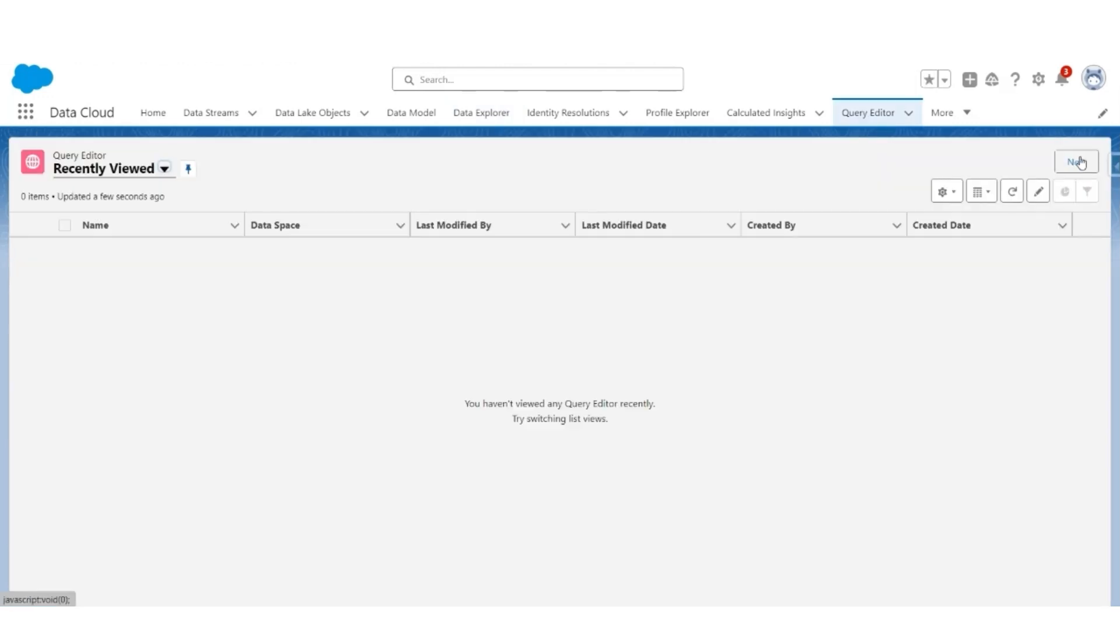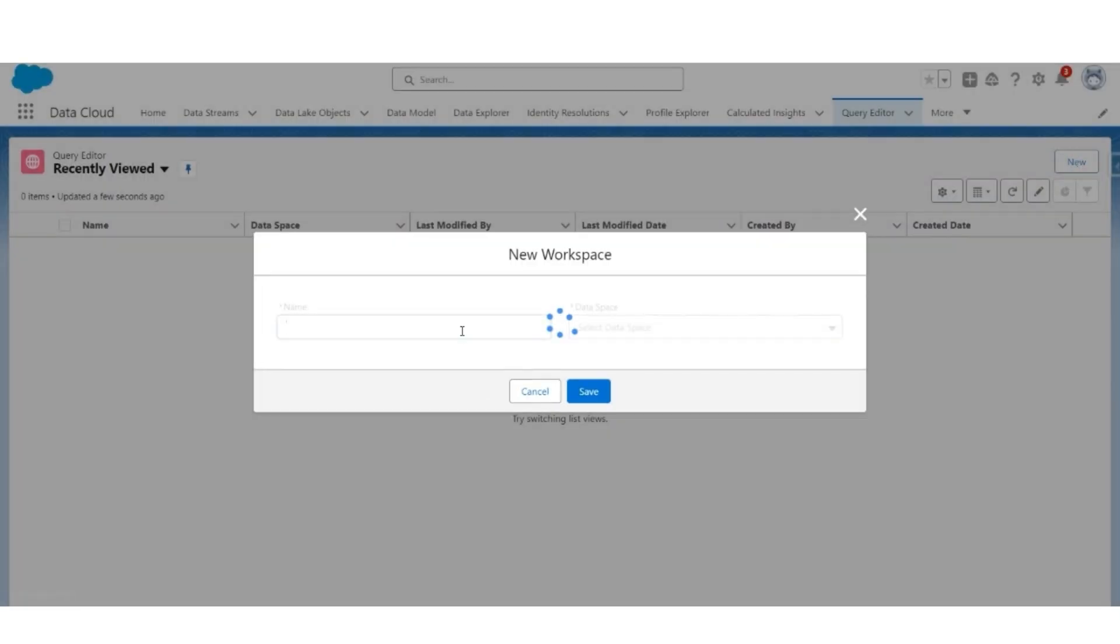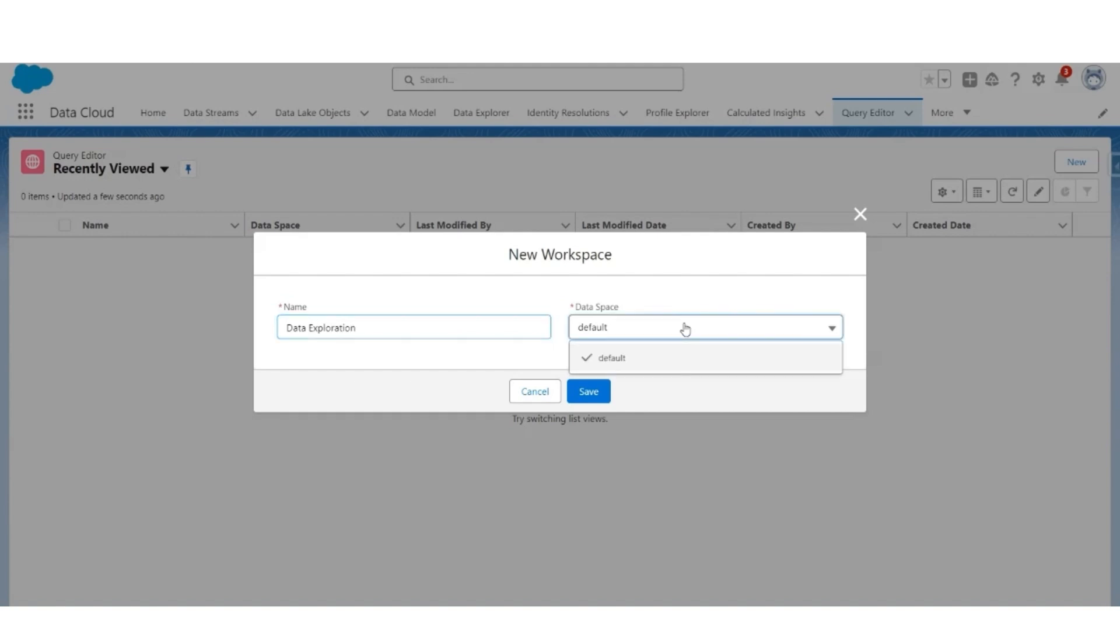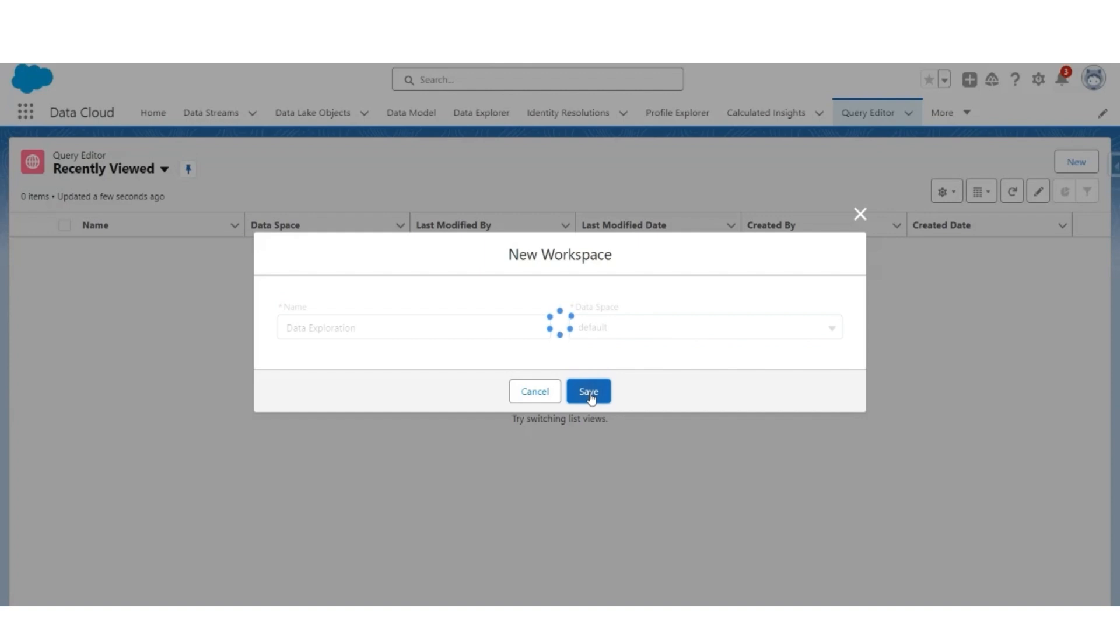The same exploration can also be done with Query Editor. If you're comfortable with SQL, go to Create Query Editor and click New. Let's give a name to this workspace. Let's call it Data Exploration. Data Space is default. Save it.